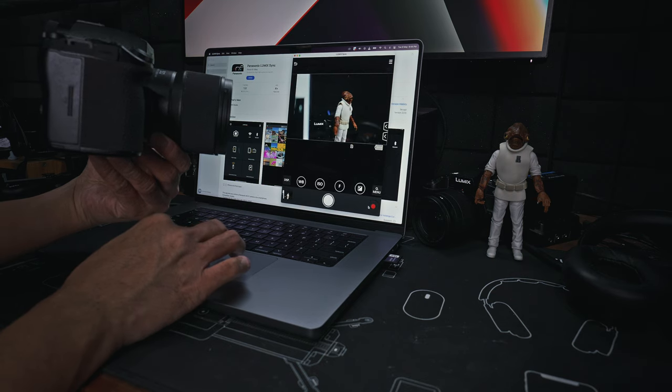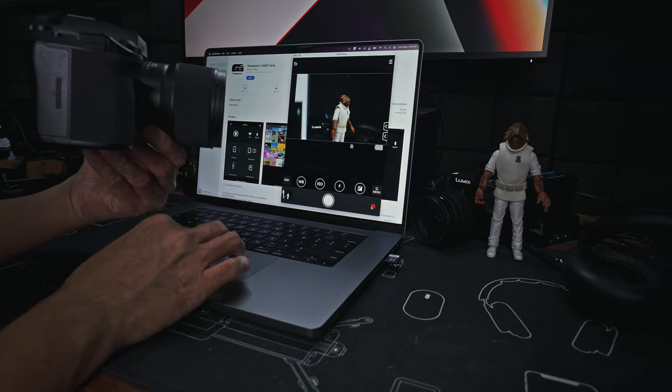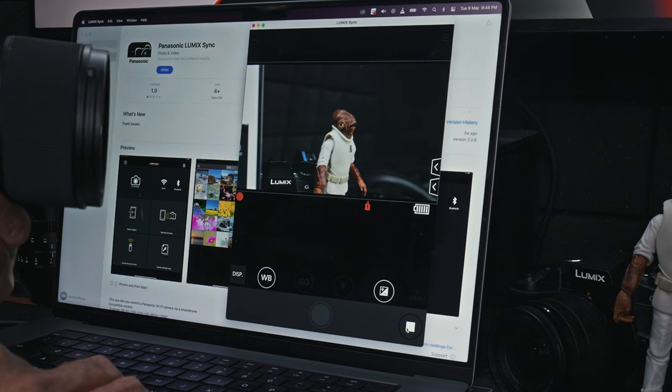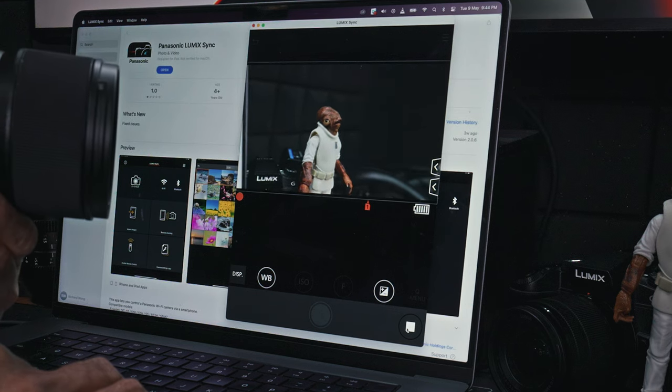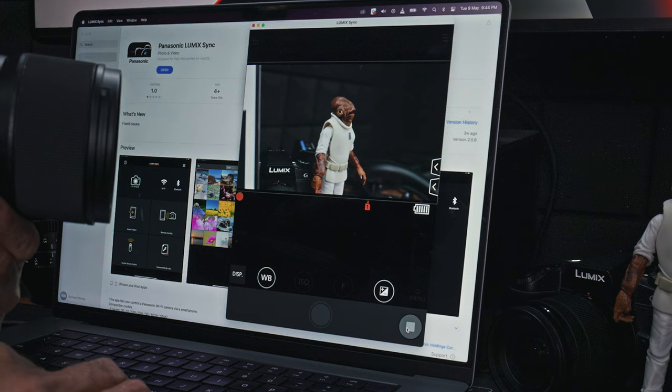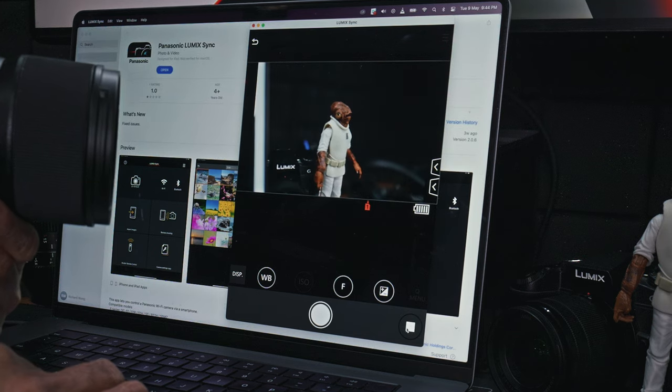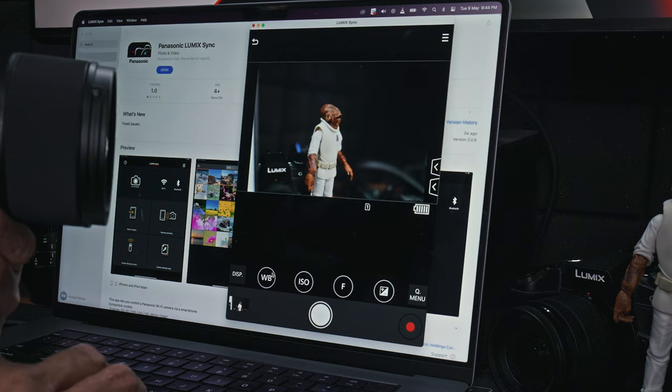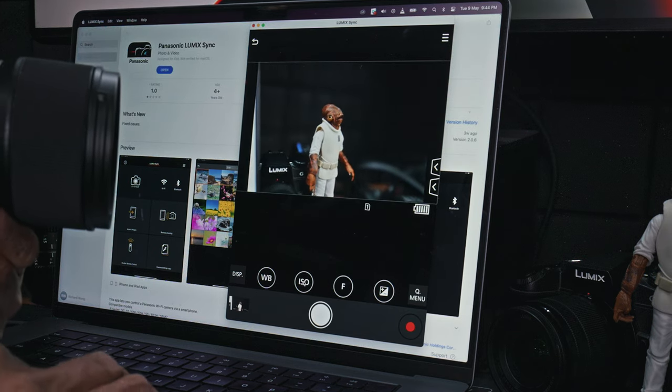And you can change all the normal settings that you can change from your app. Change the aperture, for example. Go back to 1.8, all right.